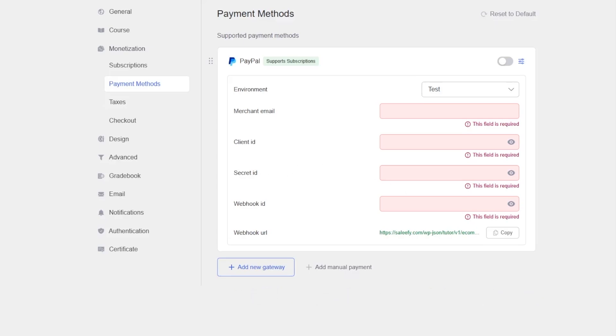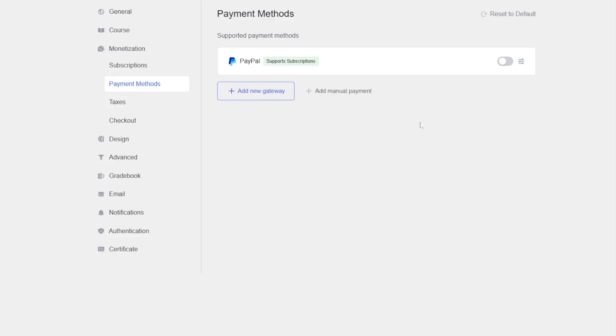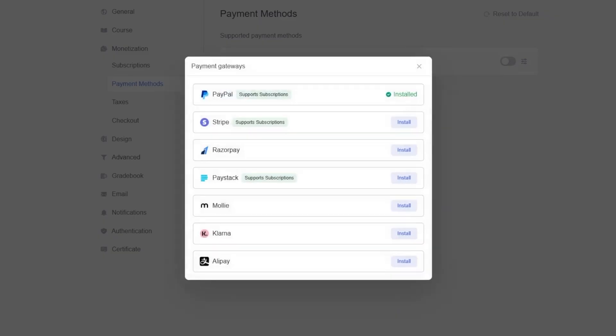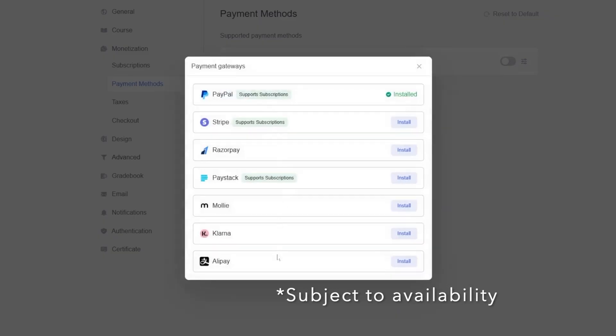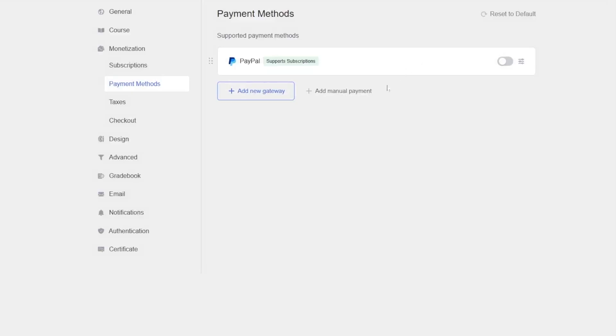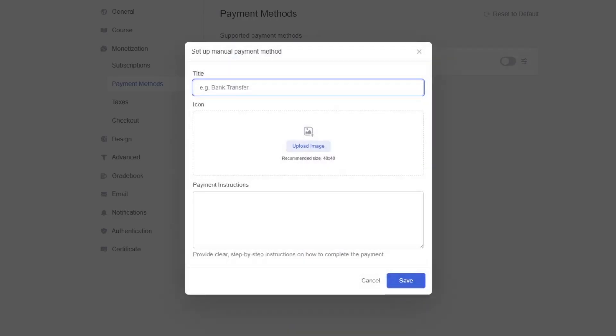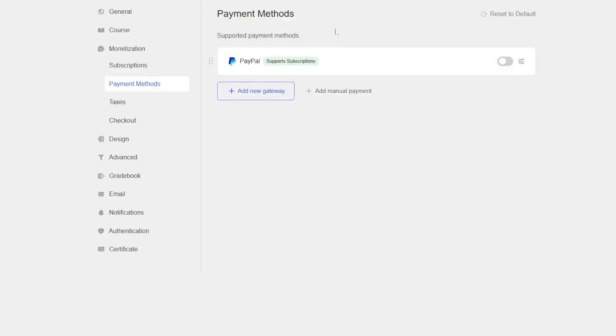We can simply enable it and we can add in our information such as the merchant email, client ID, secret ID, etc. and connect our PayPal account with our TutorLMS site. Again, if we want, we can click on add new gateway and add any payment gateway that we want. It's also possible to add a manual payment gateway, so you can add in a title, icon and payment instruction and it will be added in your payment methods. As you can see, it's much more easier for the users now.